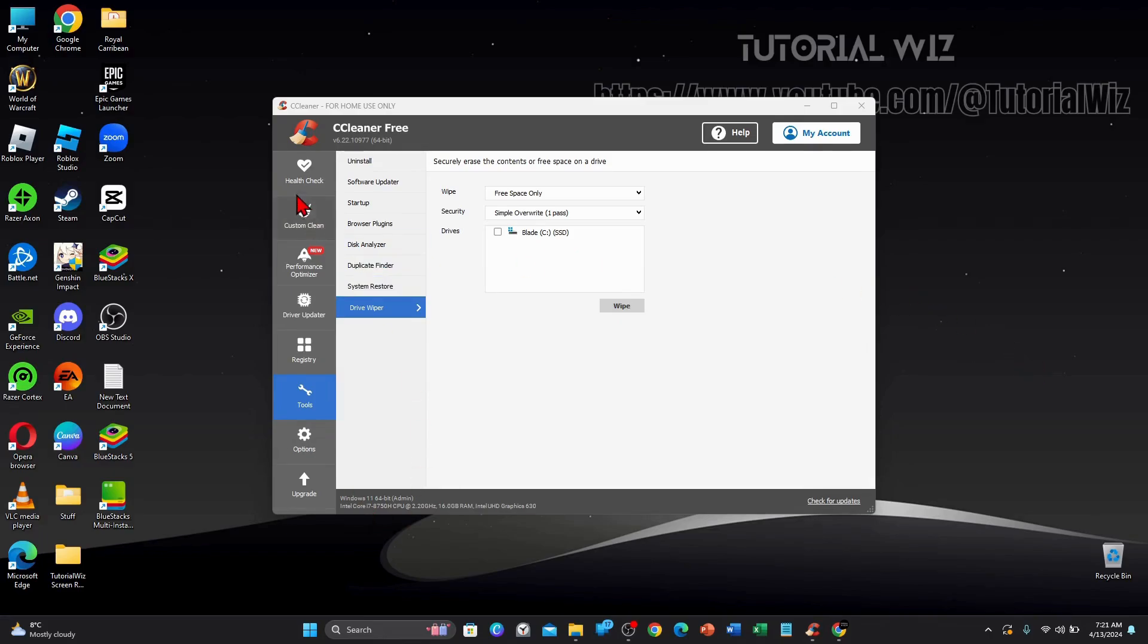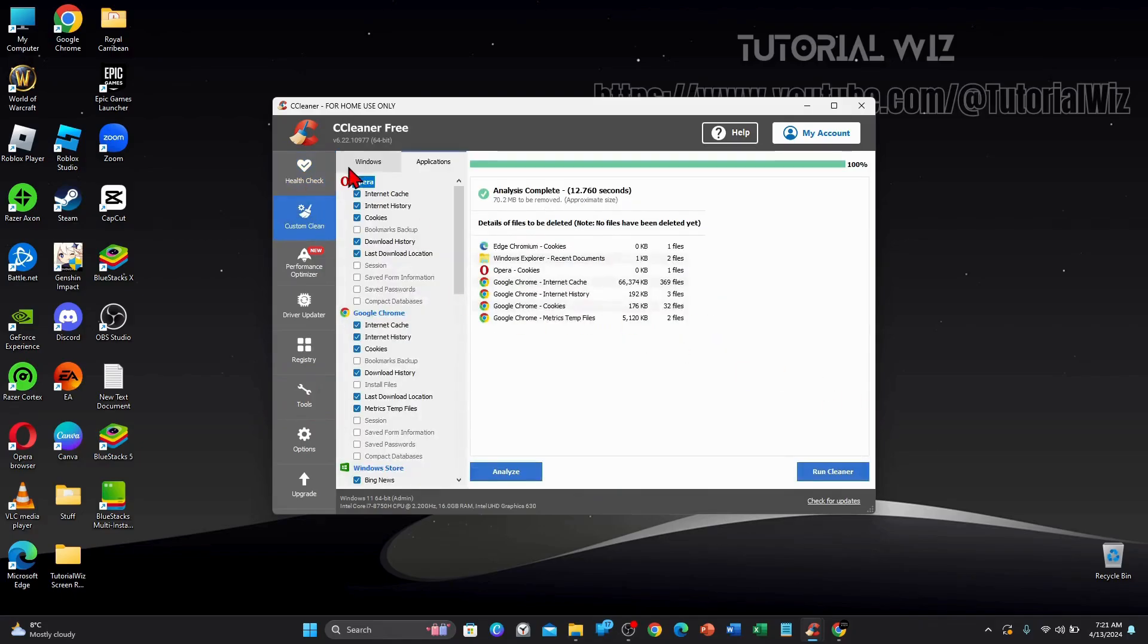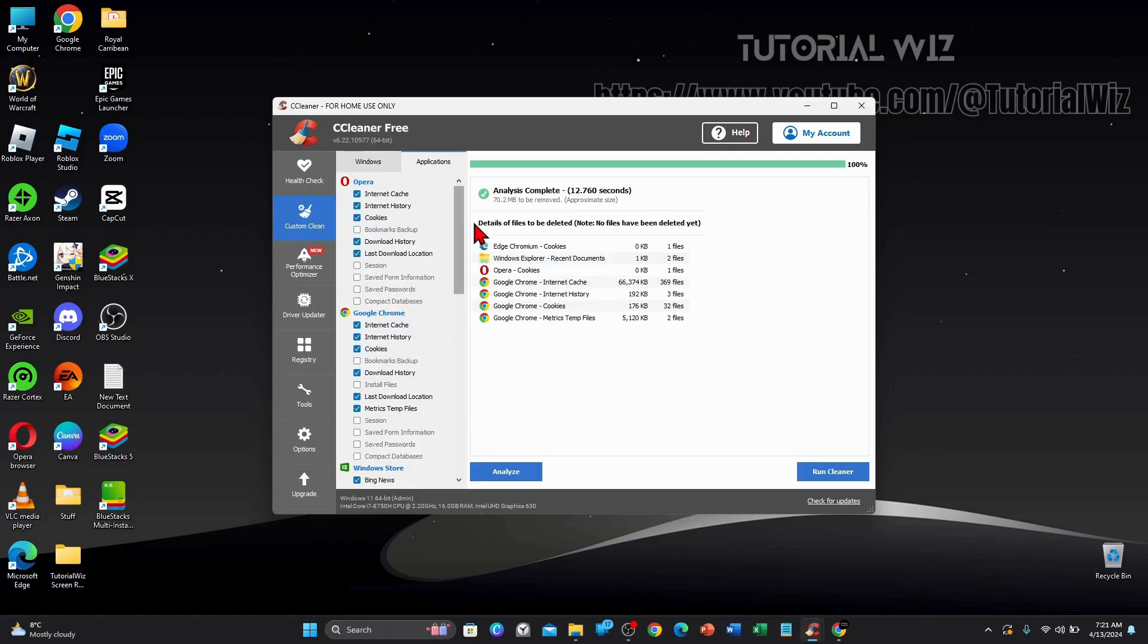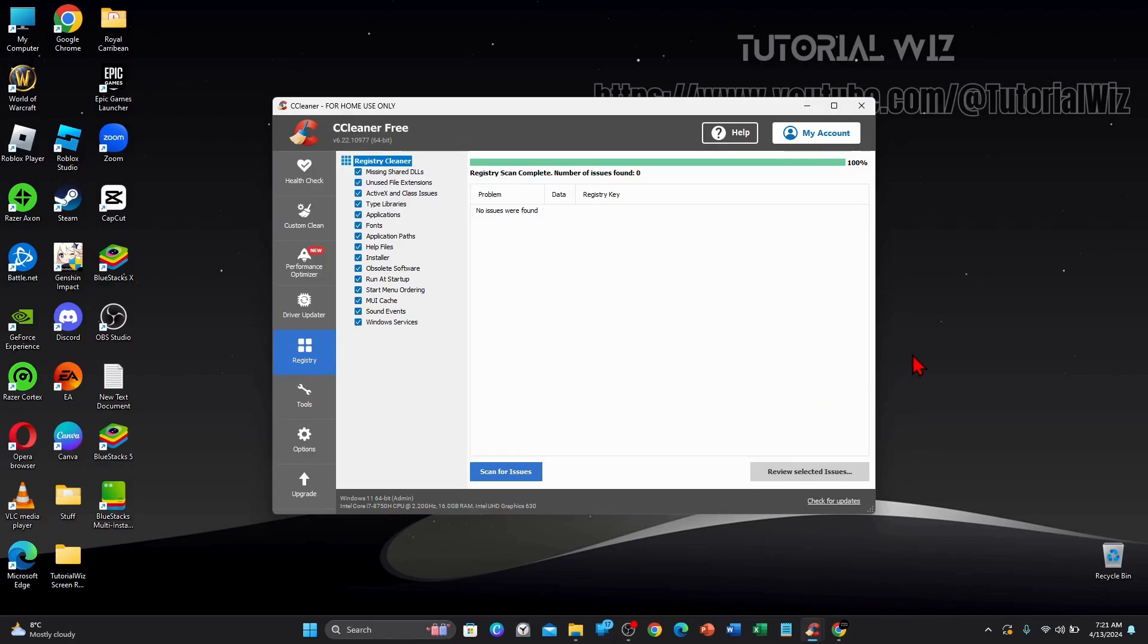But yeah, the main thing I use in CCleaner is do the health check. So I'll do a run here and then do a custom clean using these settings, and then registry. I'll do a clean here. So three main things that I normally do when I run my CCleaner to speed up my PC and make it faster.